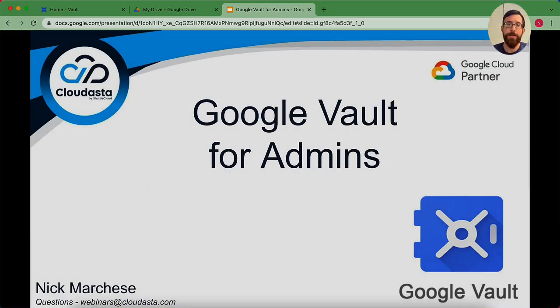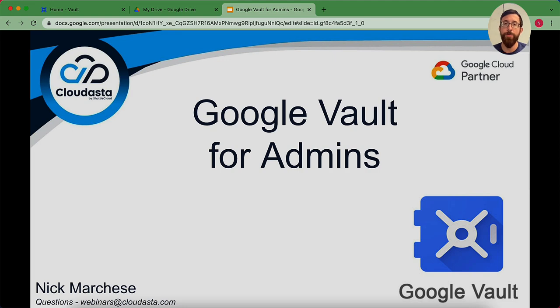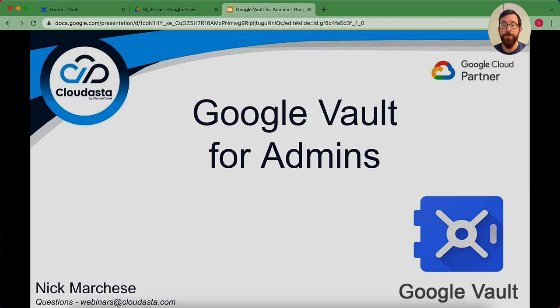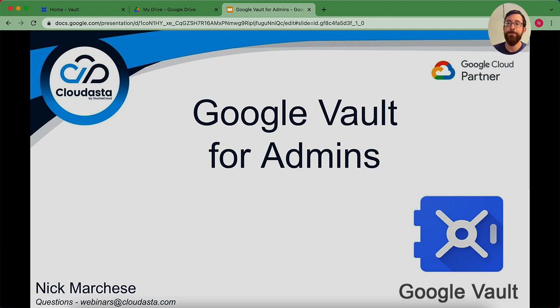Hello and welcome to a Cloudasta Google training series for Google Vault for admins. My name is Nick Marchese. Today we're going to talk all about Google Vault, what it is, how it works, and give you a demo on how to get things going. So let's dive right in.